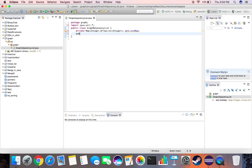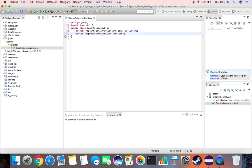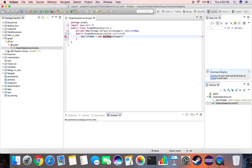Now we create the constructor for this class, called public GraphAdjacencyList, which takes the number of vertices as input. Then we create an empty graph with those vertices. The adjacencyListMap is initialized as a new HashMap that maps Integer to ArrayList of Integer.